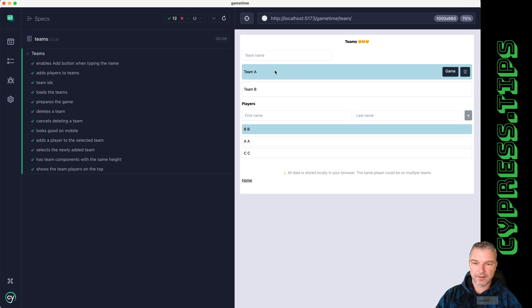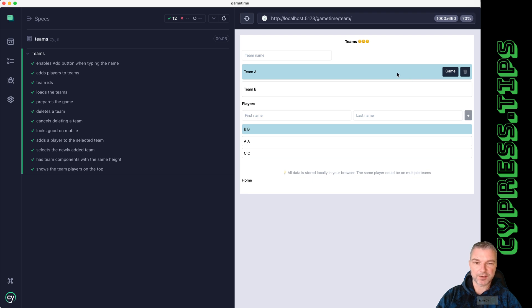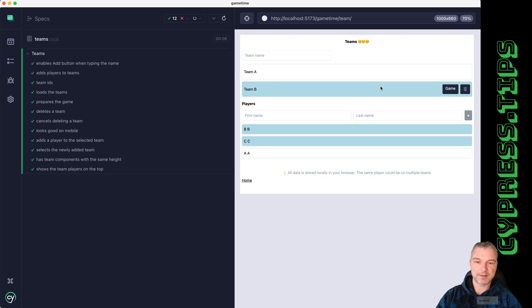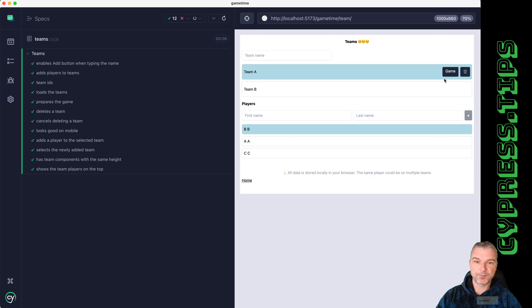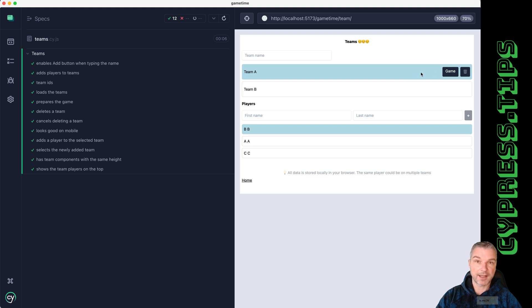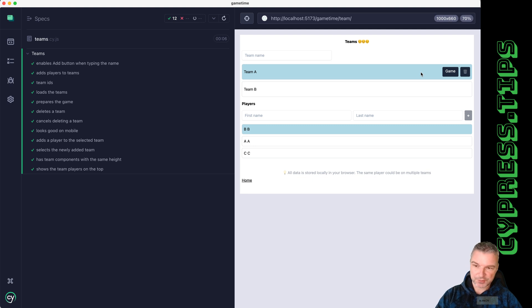I want to add the number of players on the team right here so you can easily see how many players each team currently has. I already have a bunch of Cypress tests for this project and I want to add a test before I implement the feature, so why don't I pick one of the existing tests.